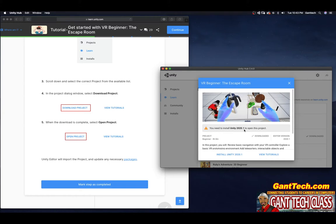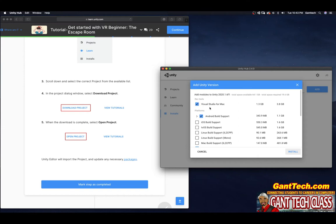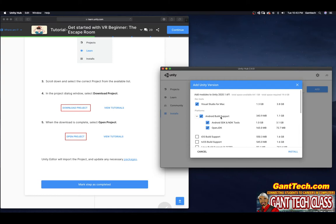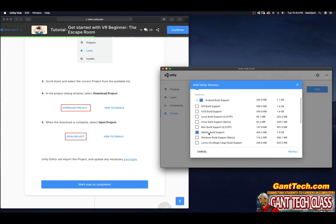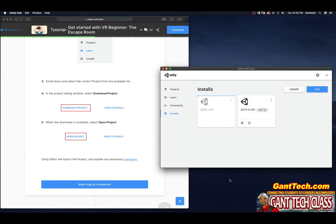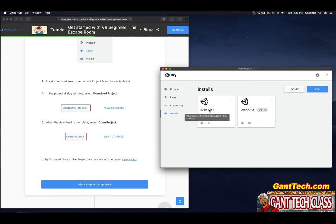It says you need to install 2020.1 to open this project. I'll select Install 2020.1, which takes me back to Installs. I need Visual Studio for Mac, and I'm also going to make sure my Android build support is selected since I'm building for Oculus. If you want WebGL support, select that as well, then press Install. It will take some time, but once done we'll go back to Learn and select Open Project. Now 2020.1.6 has been installed, which is required for this project.